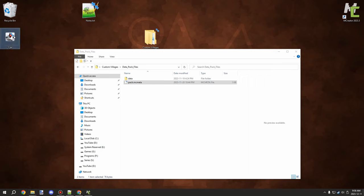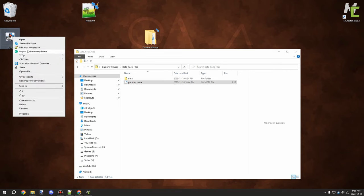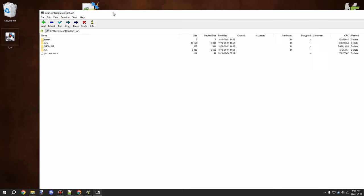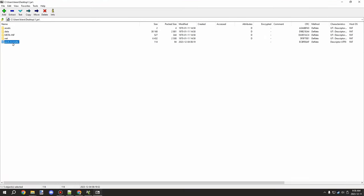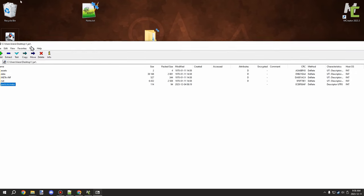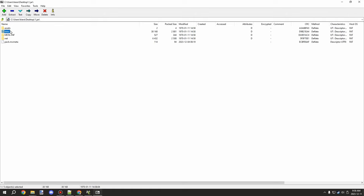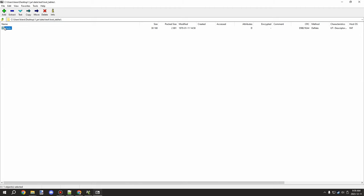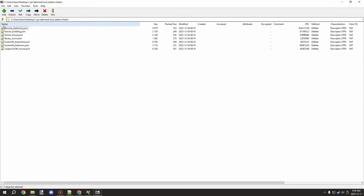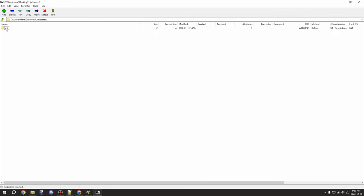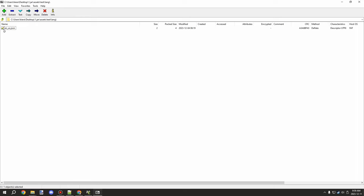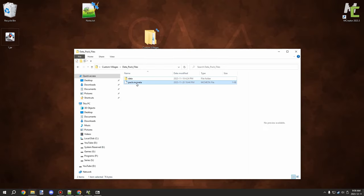You can open the JAR with 7-Zip using Open Archive, and you'll find the pack.mcmeta right there — grab it and bring it into your data pack folder. Your data pack should have a data folder and an assets folder, both consisting of your root directories. You can see the loot tables are already set up under the 'test' namespace directory, and assets has a language folder.